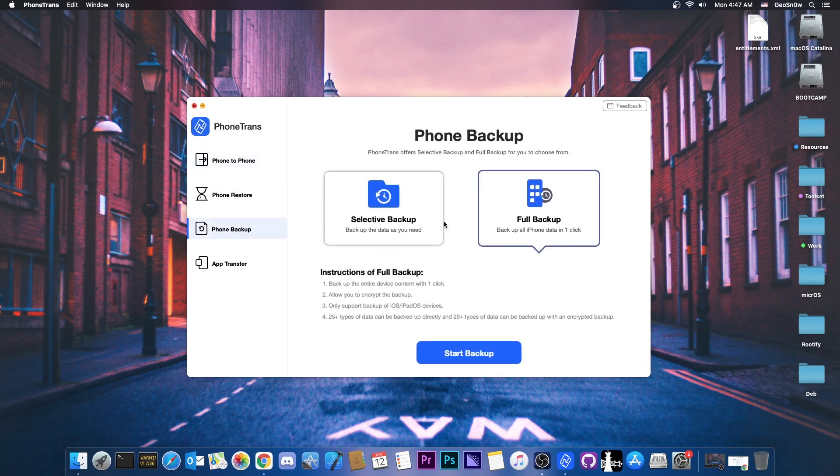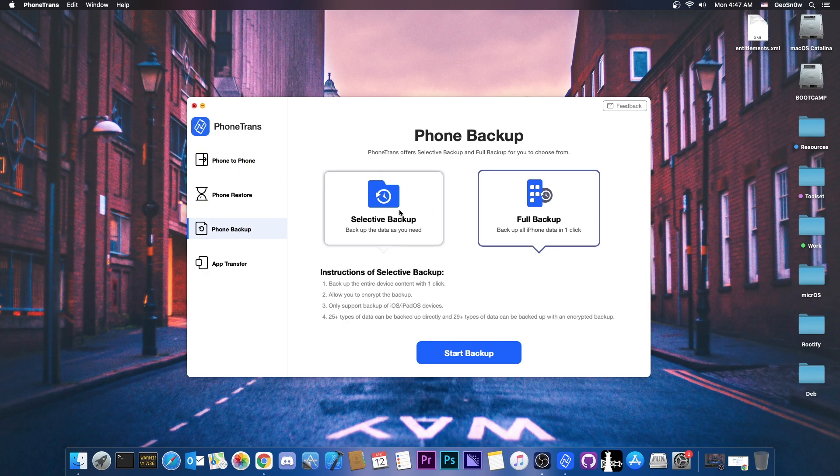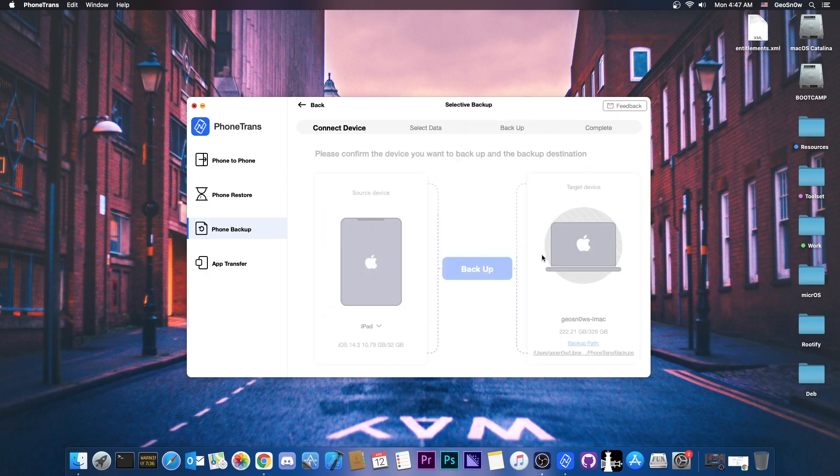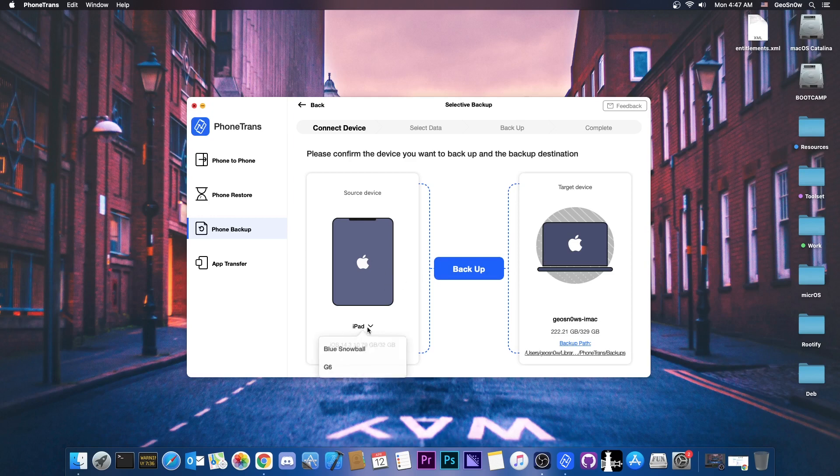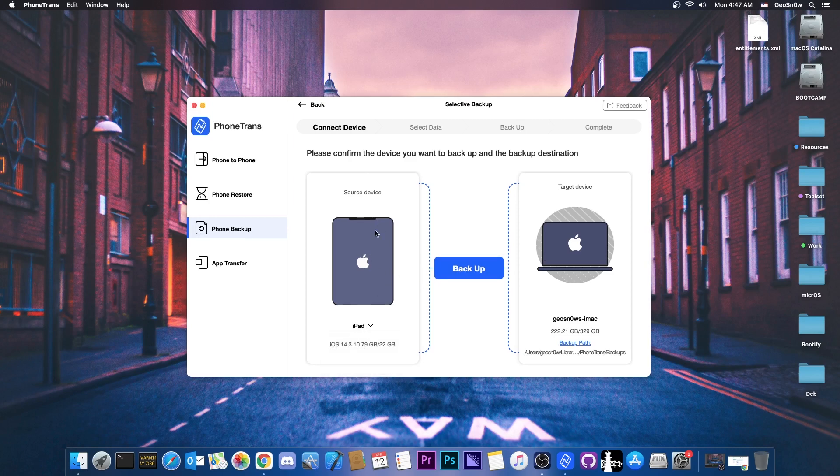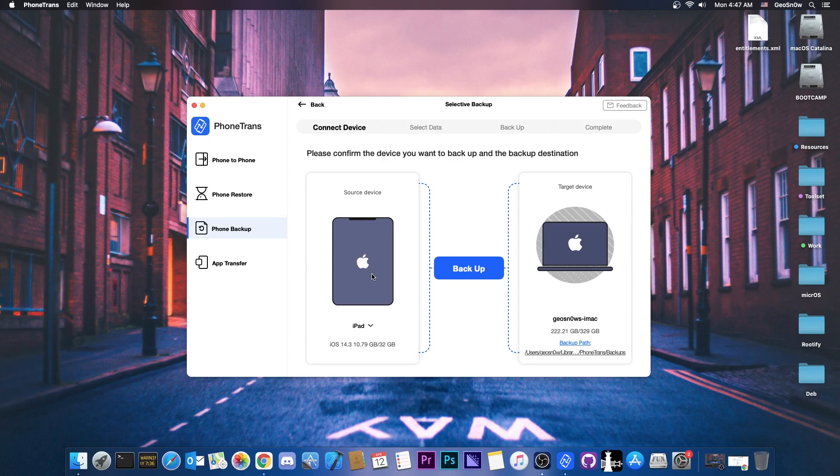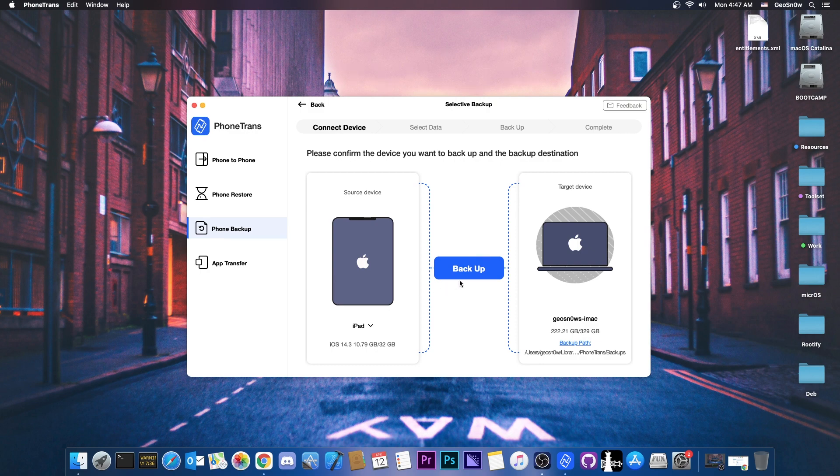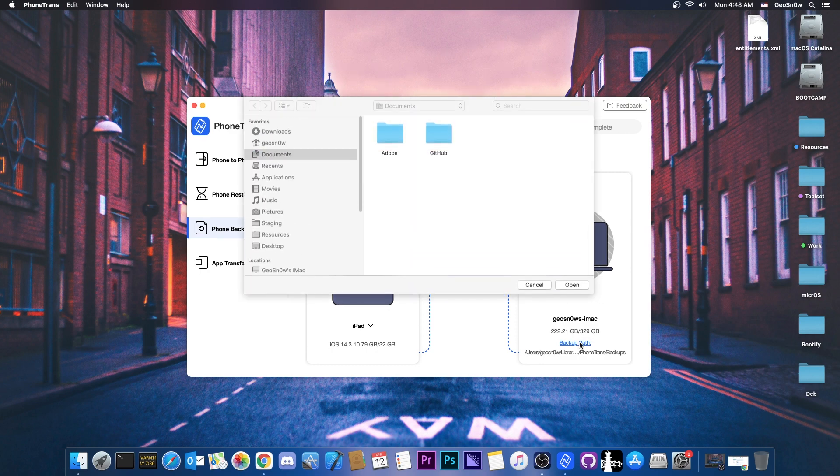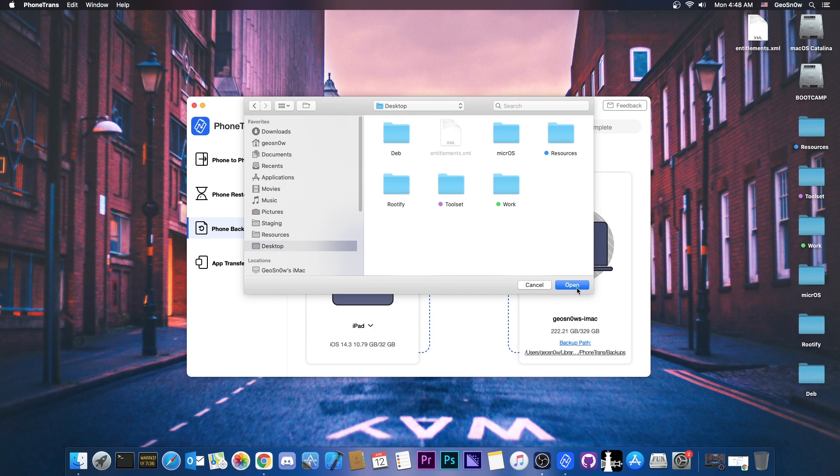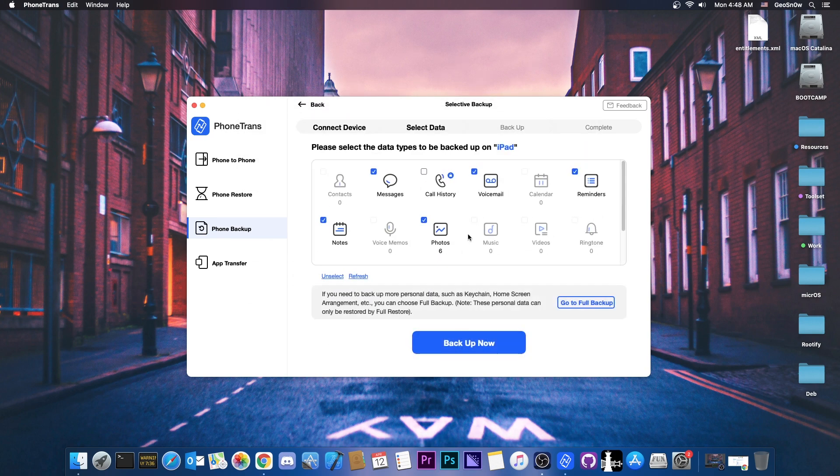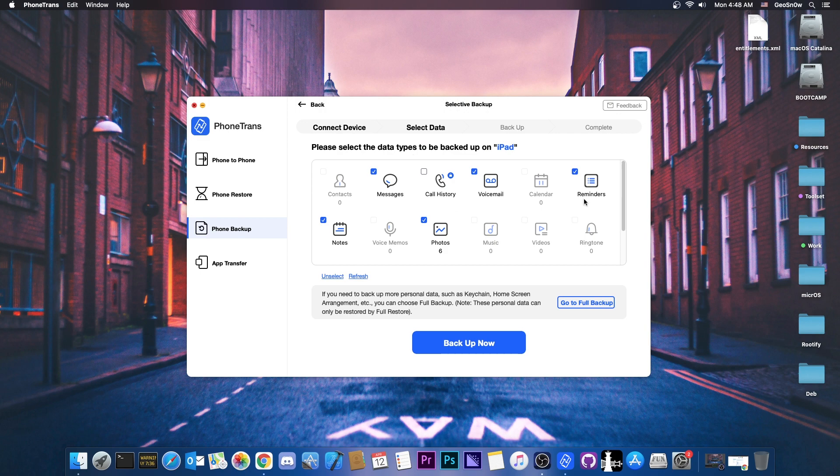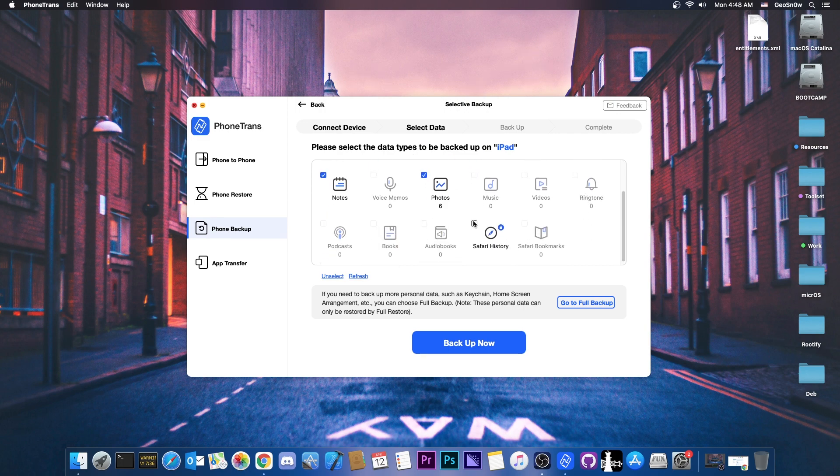Now if I wanted to do a phone backup I can go ahead with selective backup here and press start backup and it asks me what I want to backup. So I can actually choose between the G6 and the iPad which means that I can backup both the Android and the iOS device even though I'm running on Mac. So I'm actually going to backup my iPad in this case to my computer and you can actually even select the backup path. If you want it to be backed up here for example on desktop you can definitely do so.